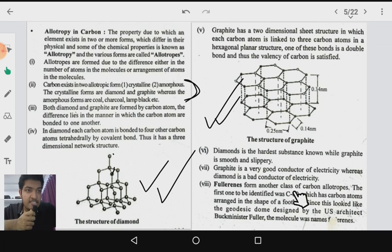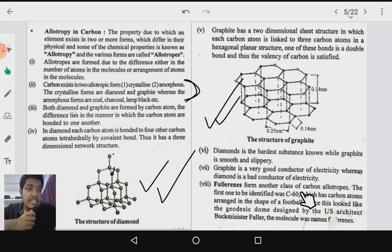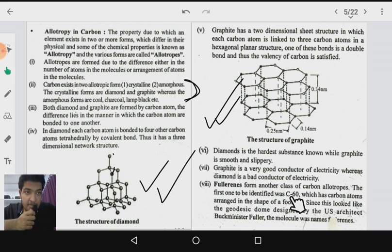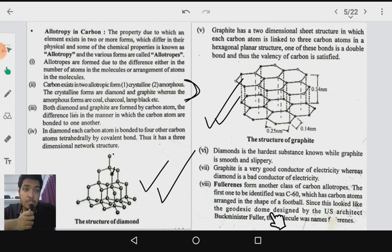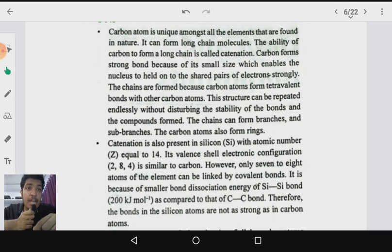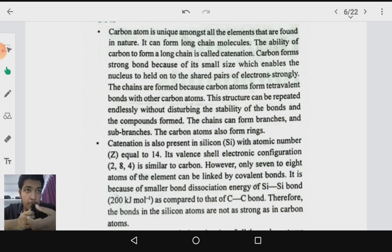Diamond is the hardest substance known, while graphite is smooth and slippery. Graphite is a good conductor of electricity whereas diamond is a bad conductor of electricity. Another allotrope is fullerene — the first identified fullerene was C₆₀, which consists of 60 carbon atoms arranged in the form of a football. Since this looks like the geodesic dome designed by US architect Buckminster Fuller, it is also known as Buckminsterfullerene.